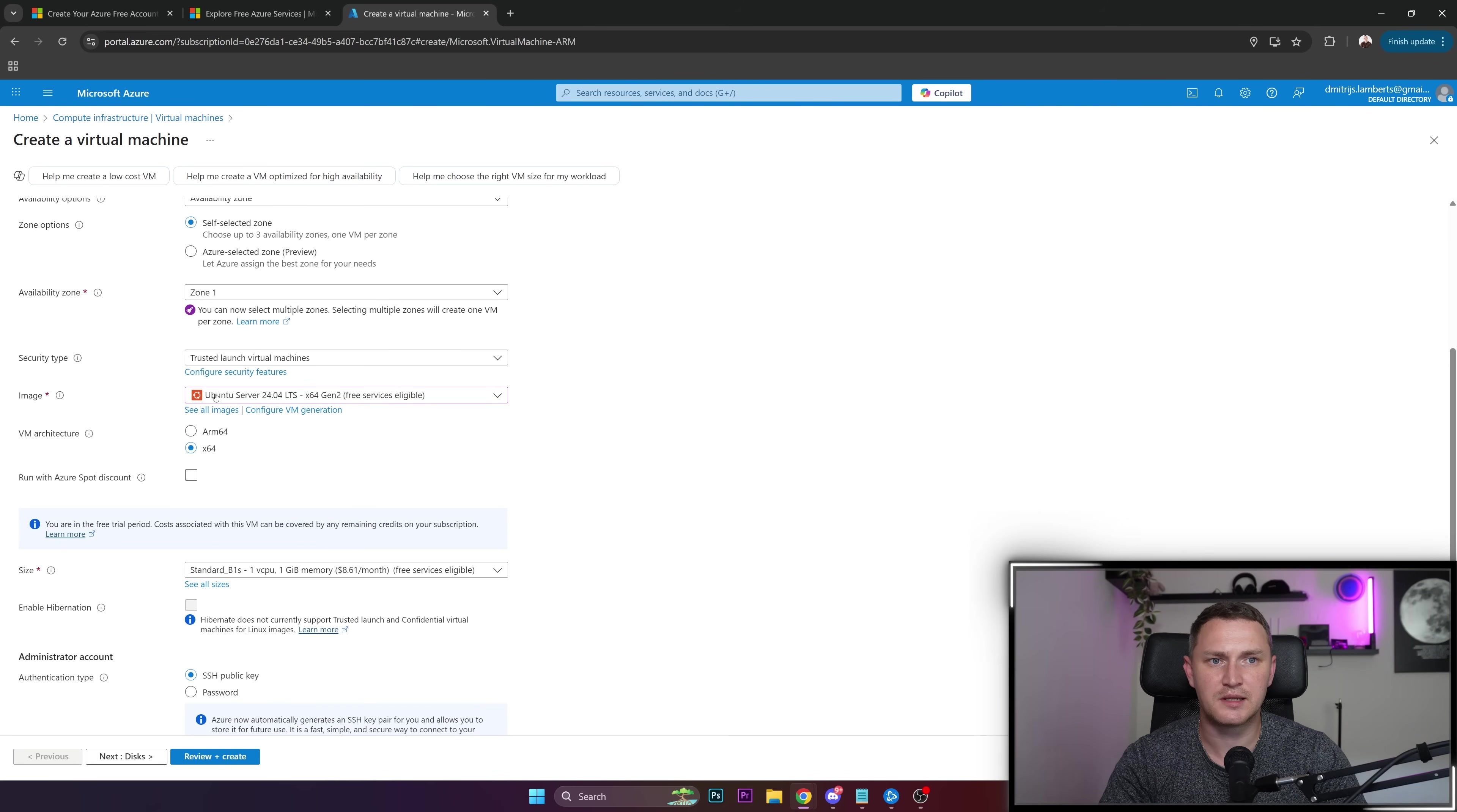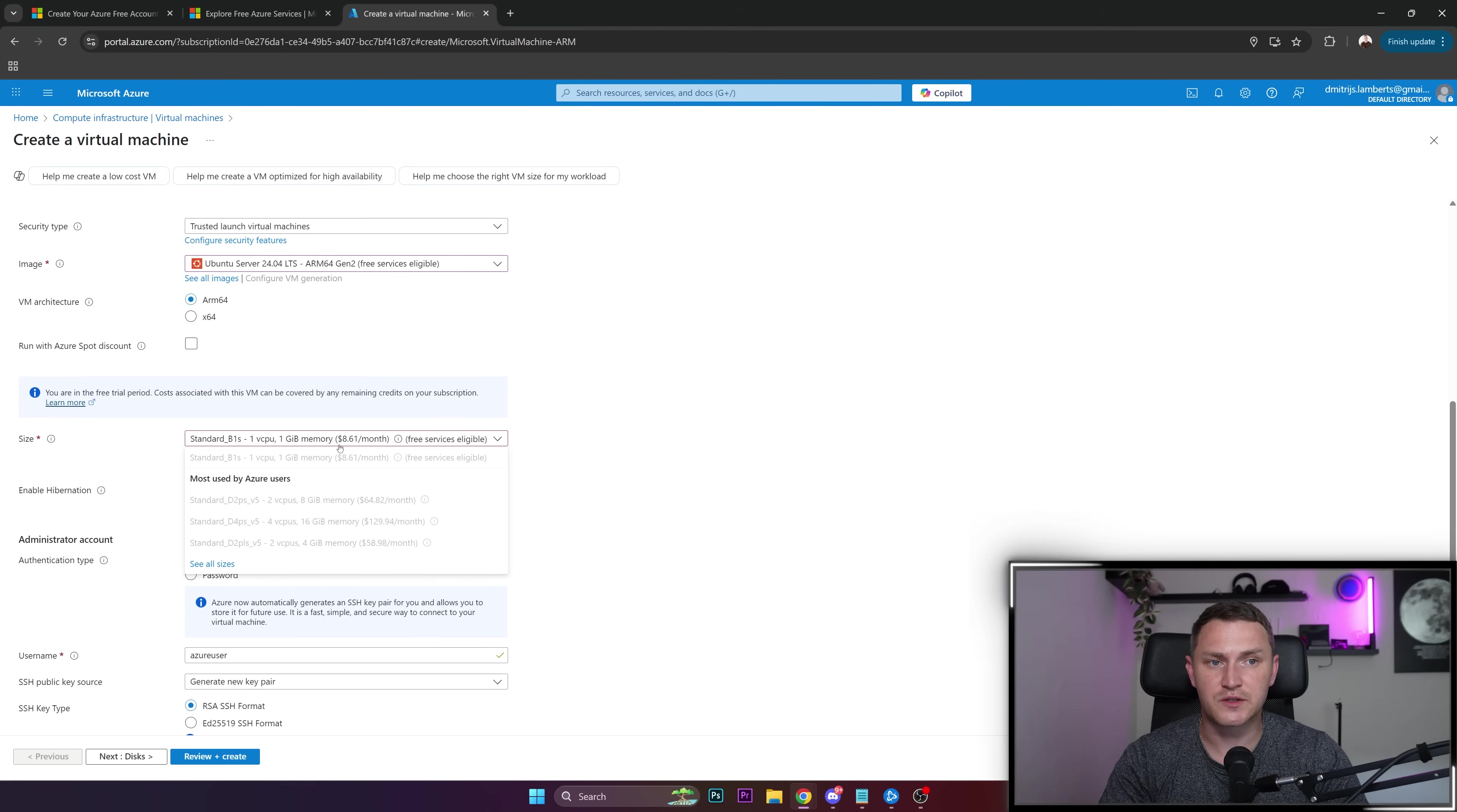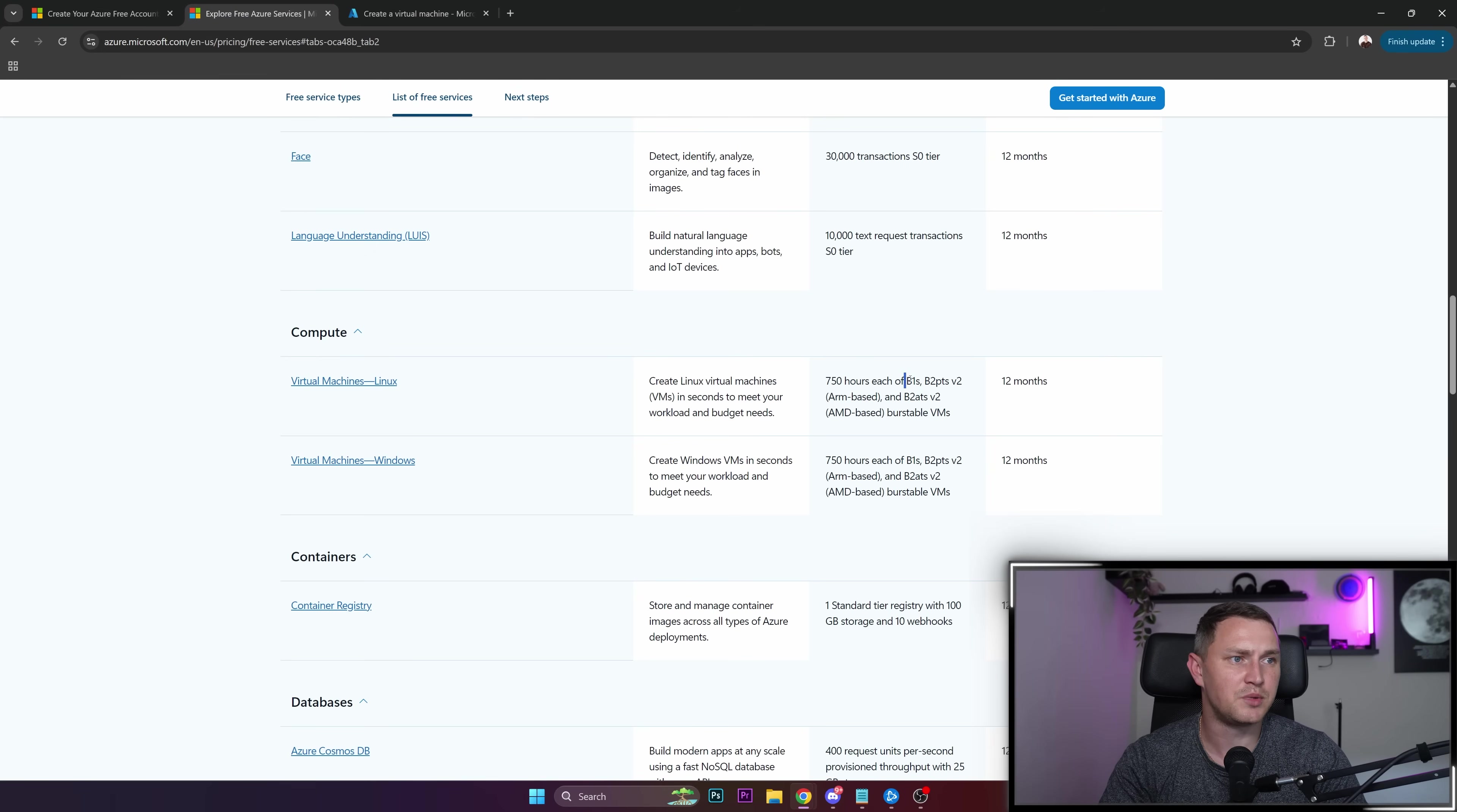If you want to use ARM, feel free to use Ubuntu, select ARM, and then the size. This will determine that we actually get a free tier. As you can see, Microsoft Azure is so friendly that they even show that free services are eligible for this selected tier. We can verify that standard B1s is listed here. B1s, here it is.